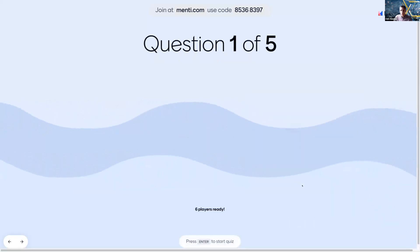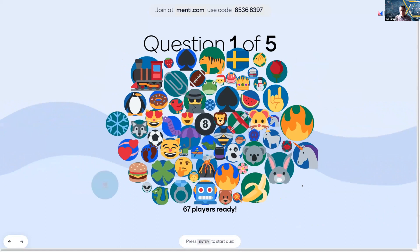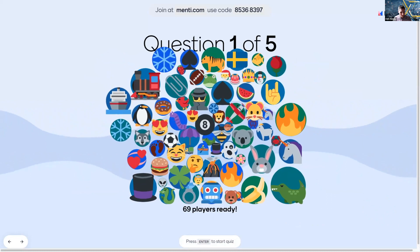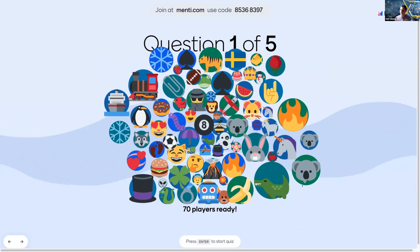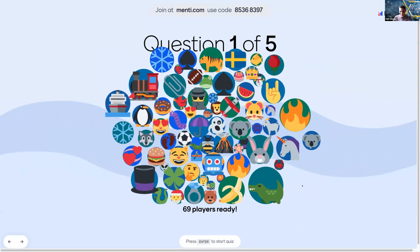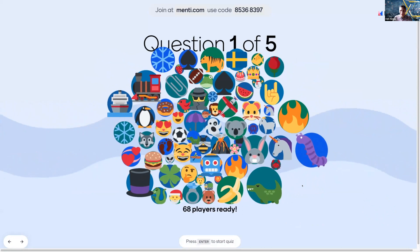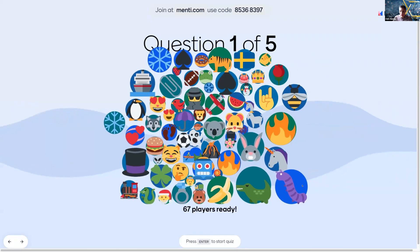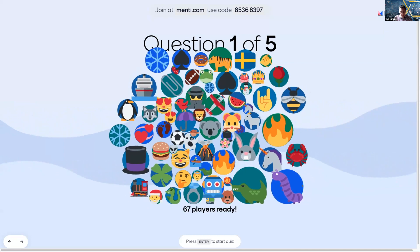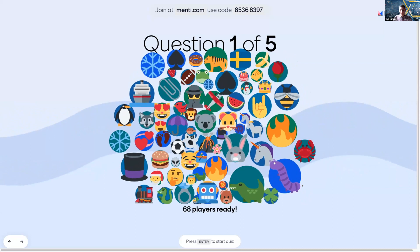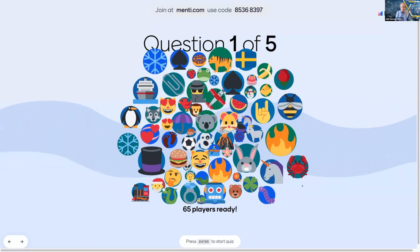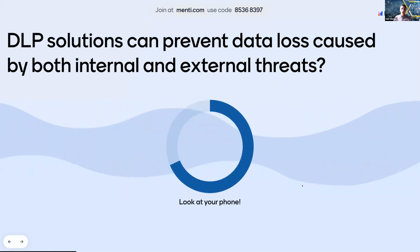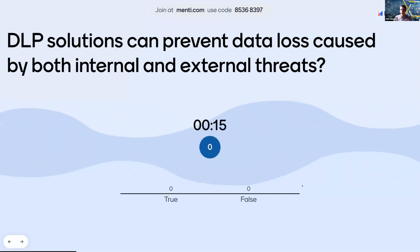Let's start the quiz — we've got 67 participants. Good luck, team. Answer fast to get more points. Question one: DLP solutions can prevent data loss caused by both internal and external threats — true or false? Everyone seems to have this one down.